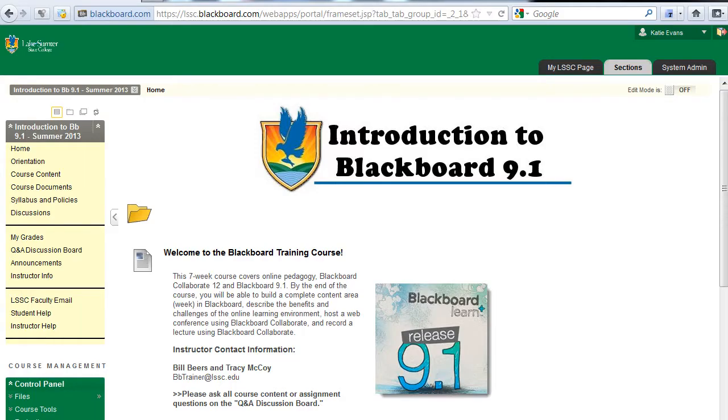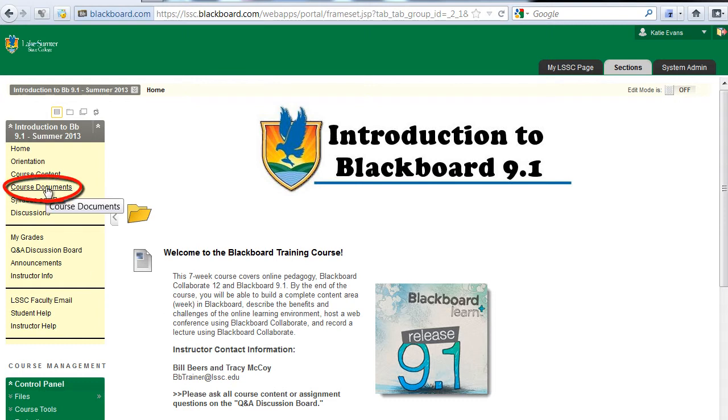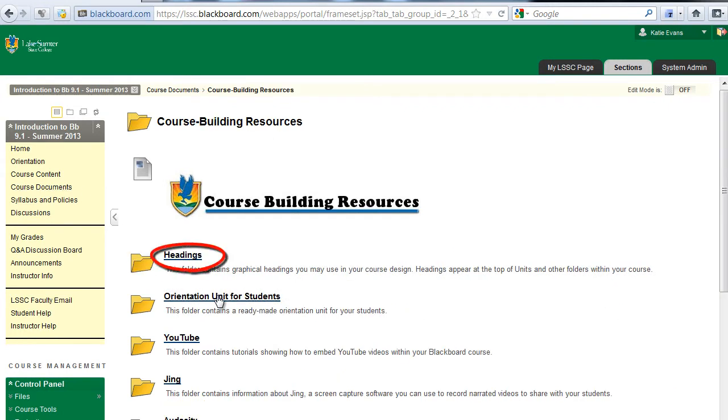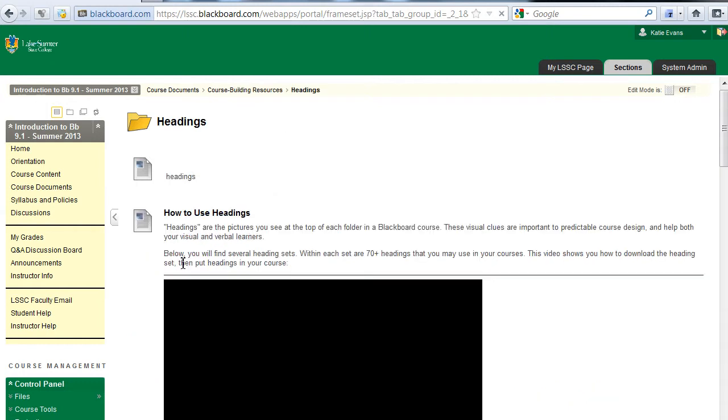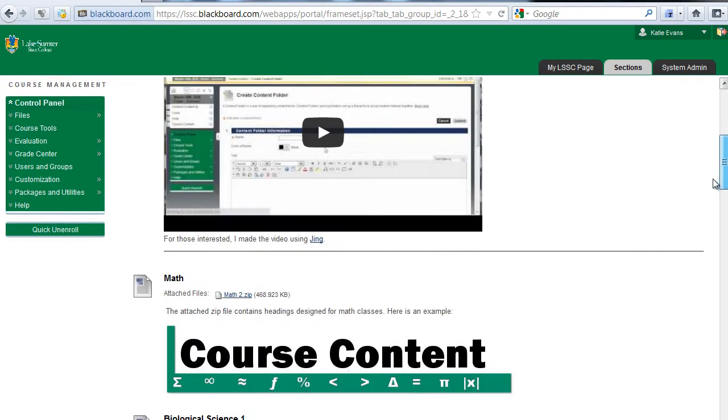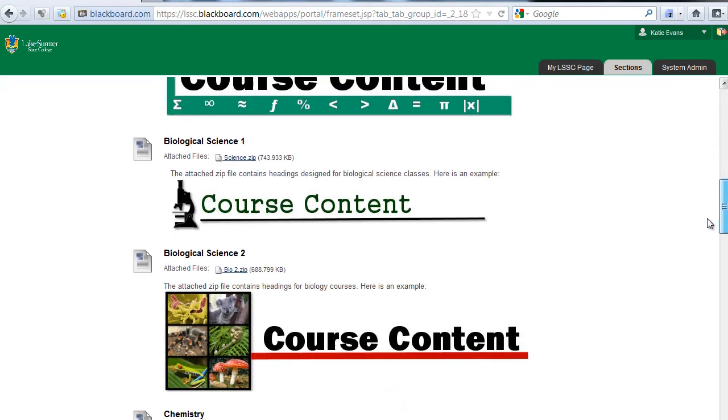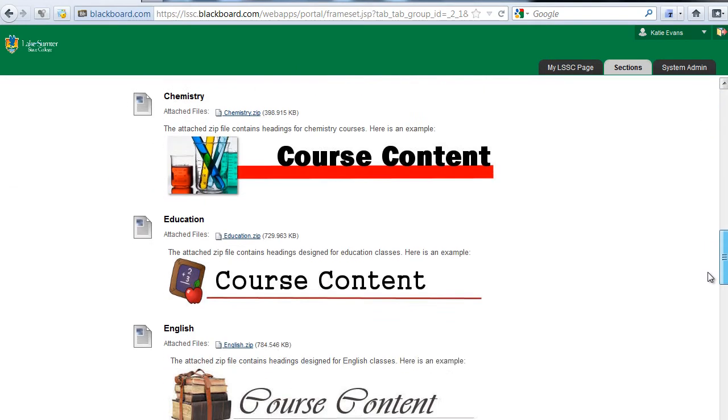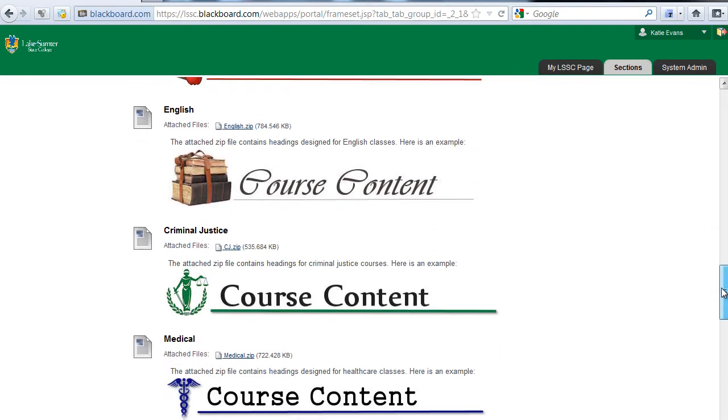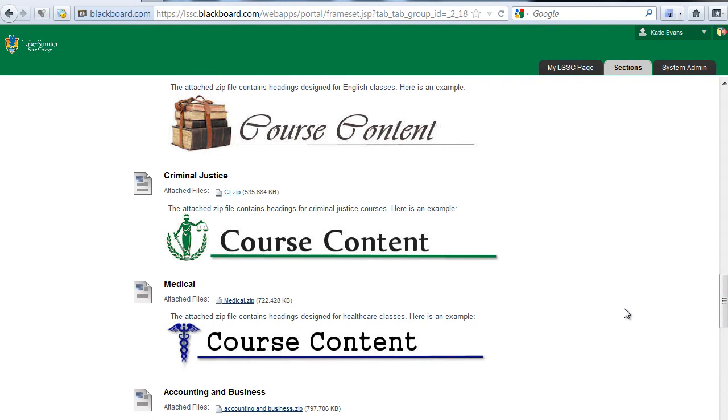In the Blackboard training course, click the link on the left side menu labeled Course Documents. Click the link to the folder labeled Course Building Resources. Click the link to the folder labeled Headings. Scroll through the available heading sets until you find one that fits your subject area. If no heading set seems to fit your subject area, please choose a set that is close enough for use in this training course.